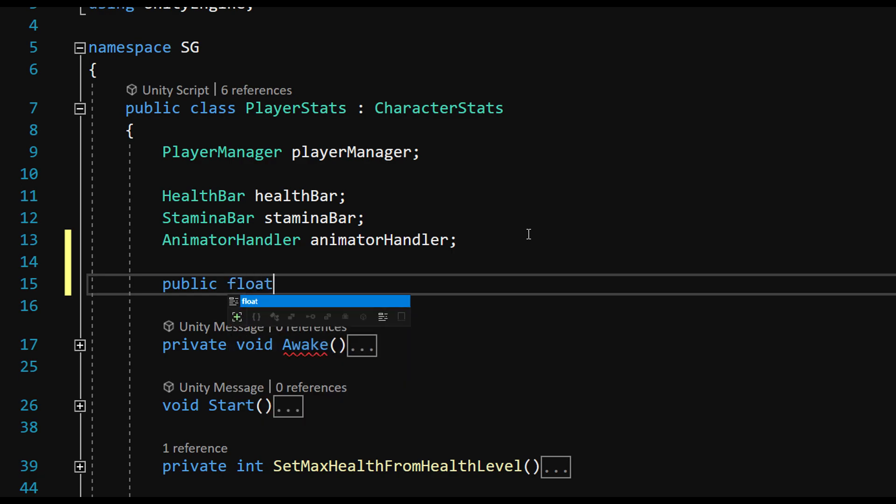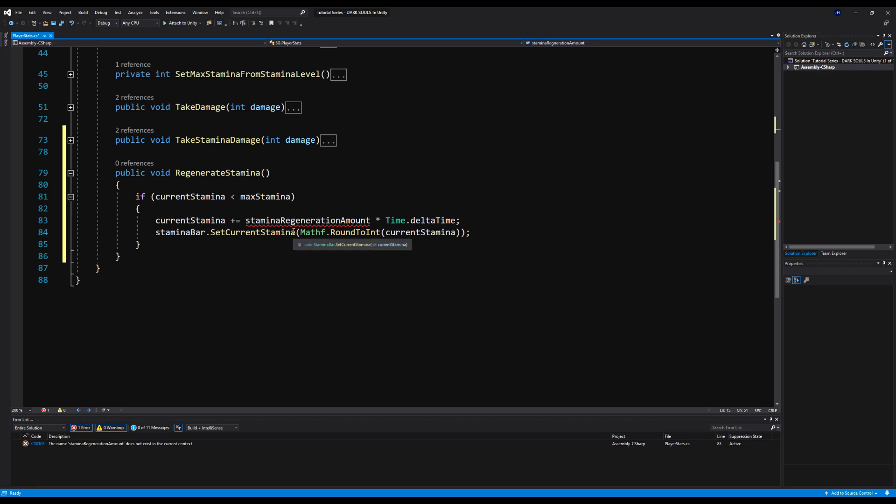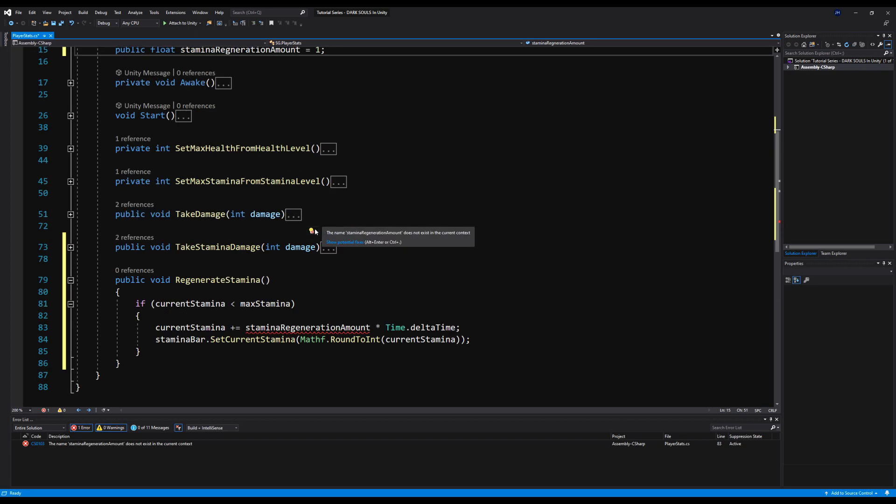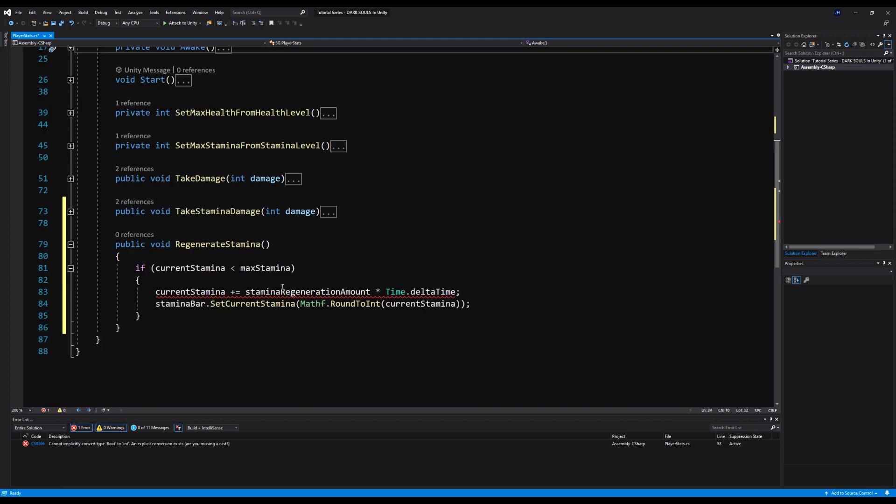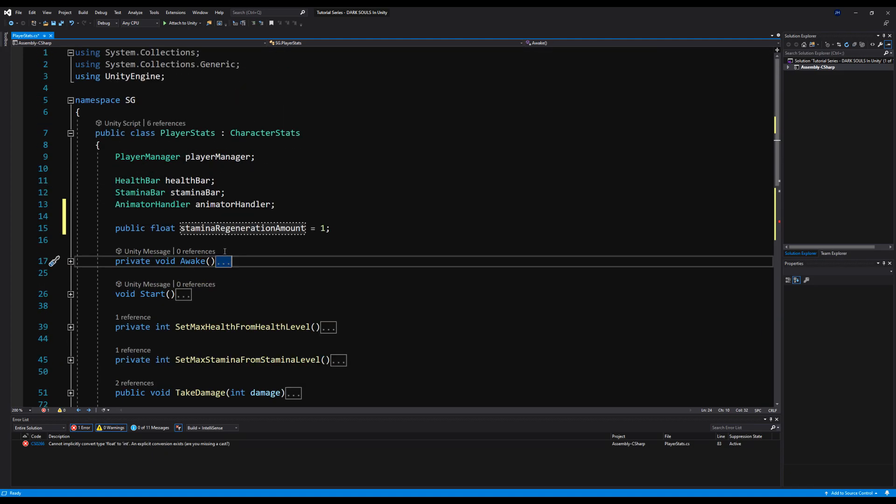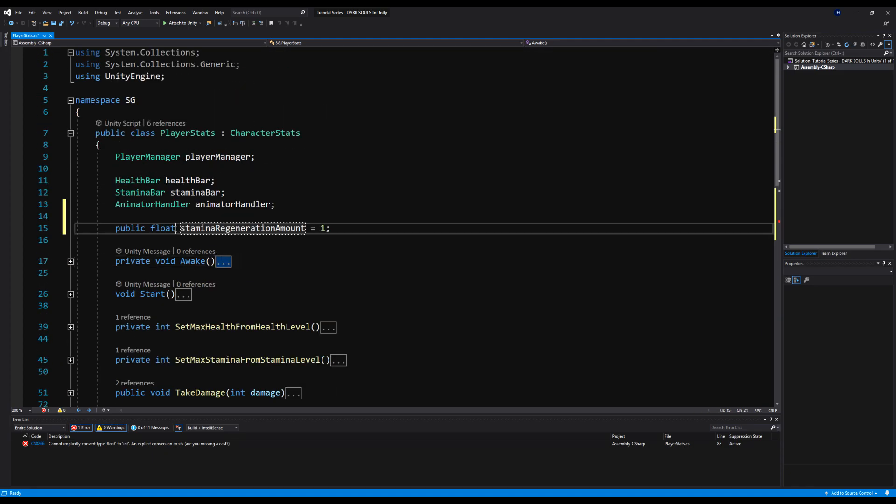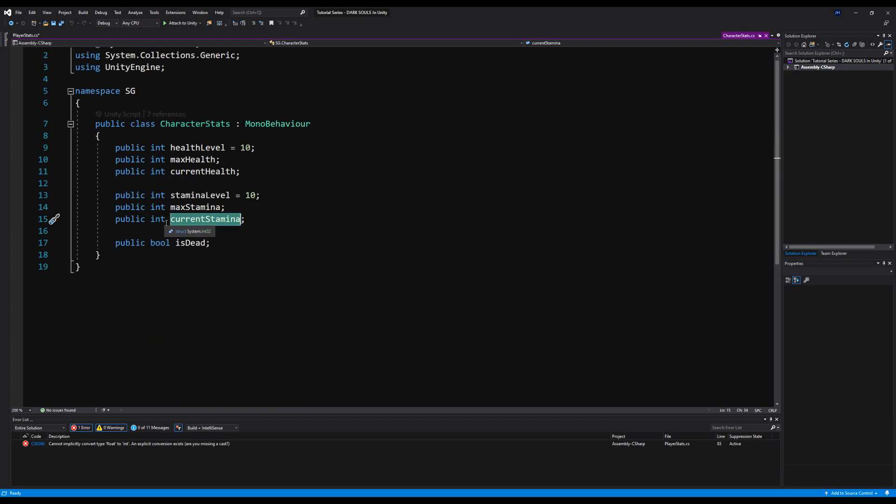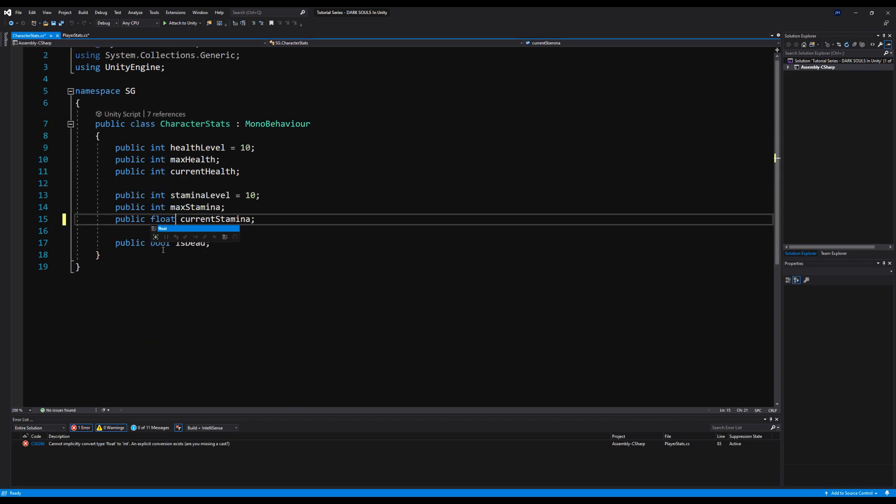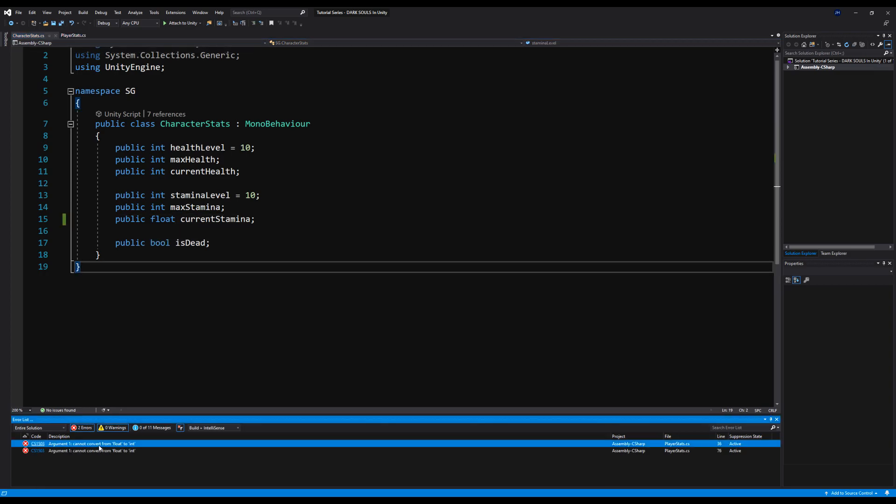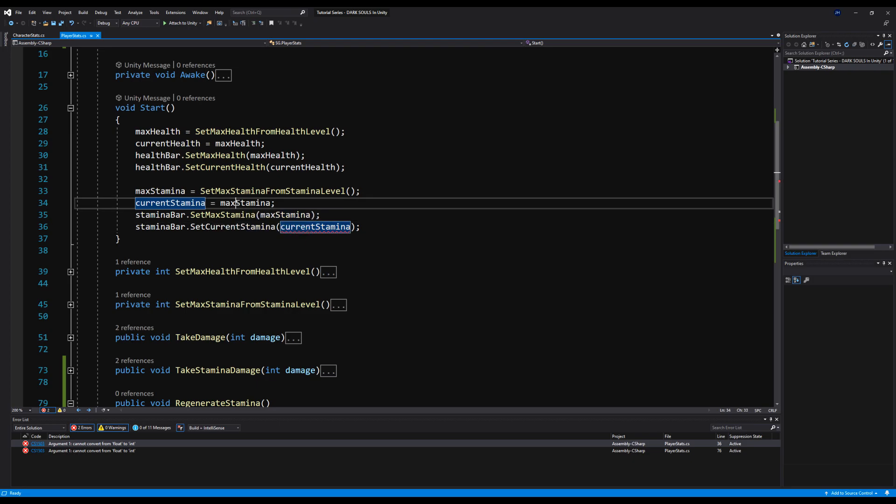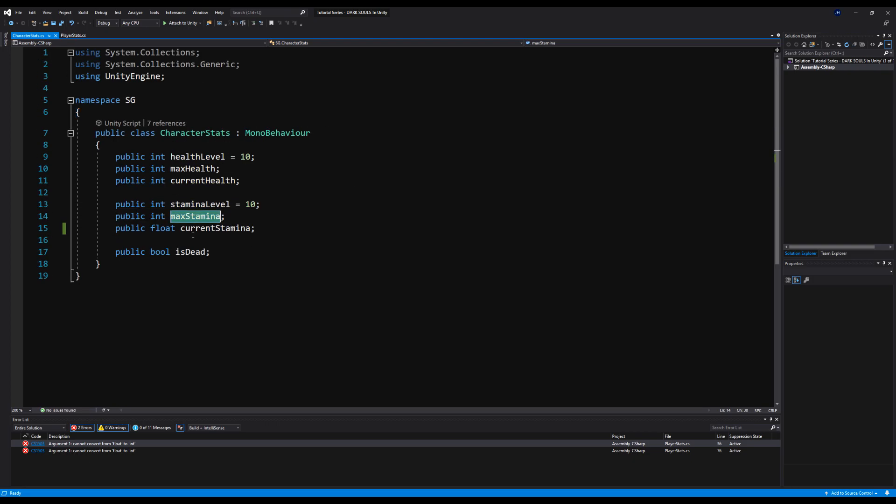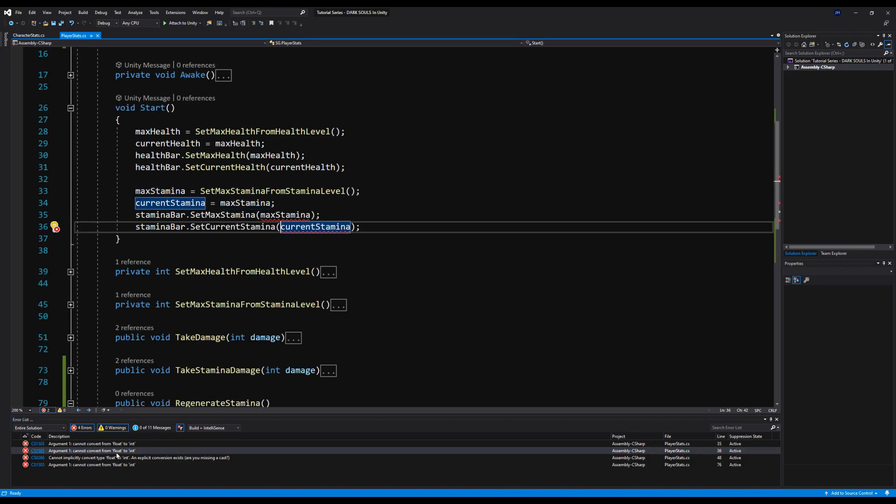So let's say public float staminaRegenerationAmount. I'm going to set that about one. We're probably going to make it a lot higher. I'm just going to test it and see what it's like at one. Let's copy that and paste it up here. Now, let's go to the current stamina. Let's make that a float. Let's save that. See if it gives us any more errors. Yes it does. On the stamina bar, looking for SetCurrentStamina. It's going to max stamina too. Let's also change that to a float. And that should give us two more errors. Now, we need to go to the stamina bar where we actually set these values. I believe it's looking for an int. Yes it is. Let's change that to a float for SetMax and SetCurrentStamina. And now we're all good.